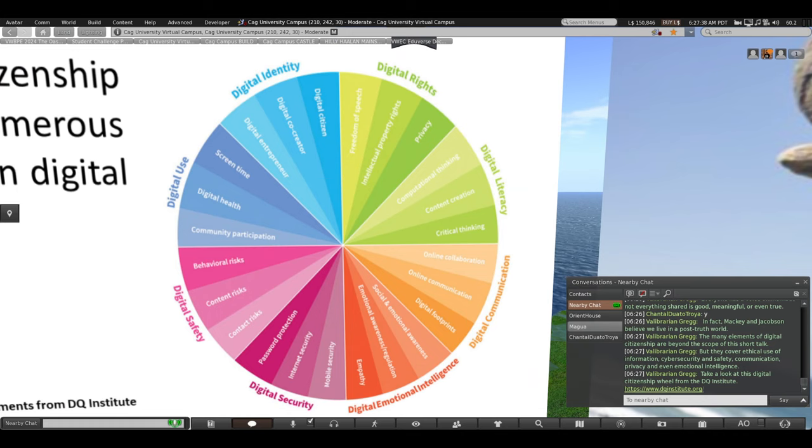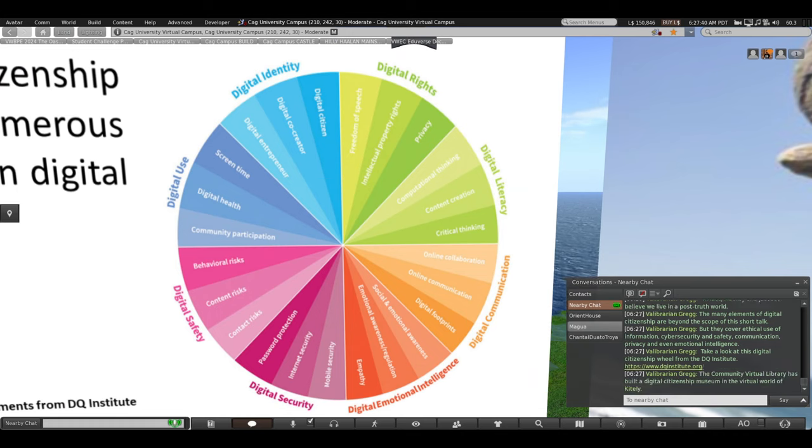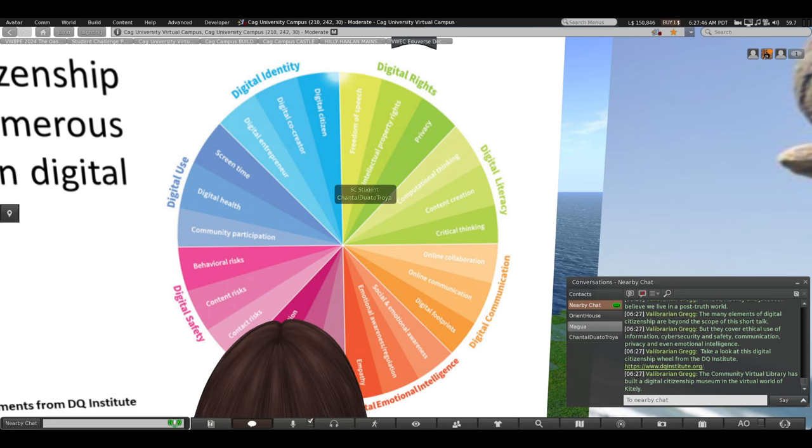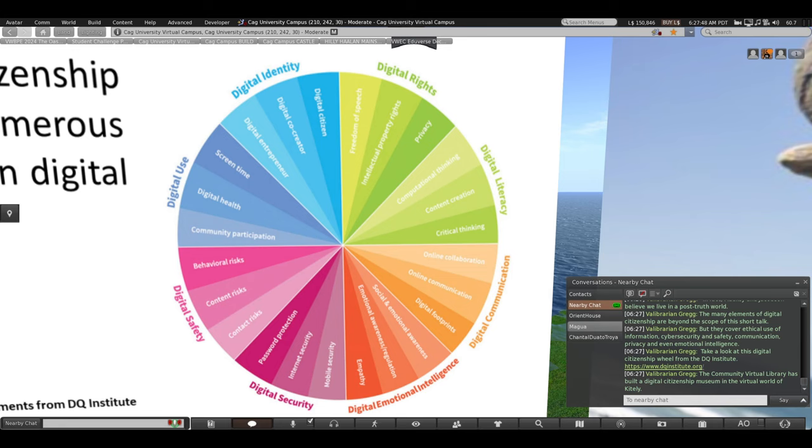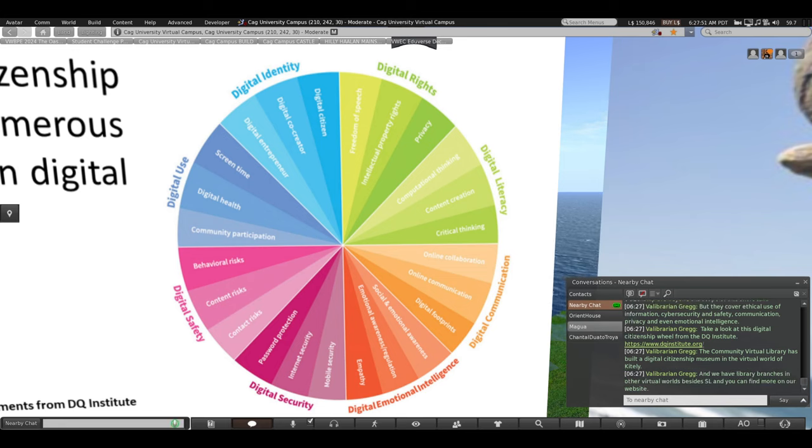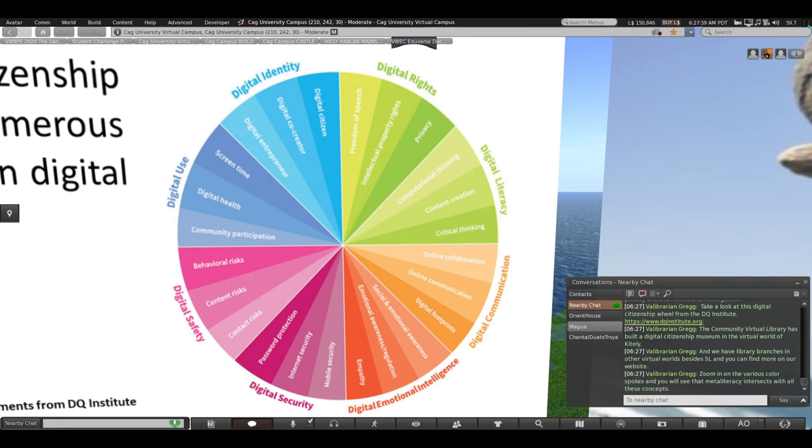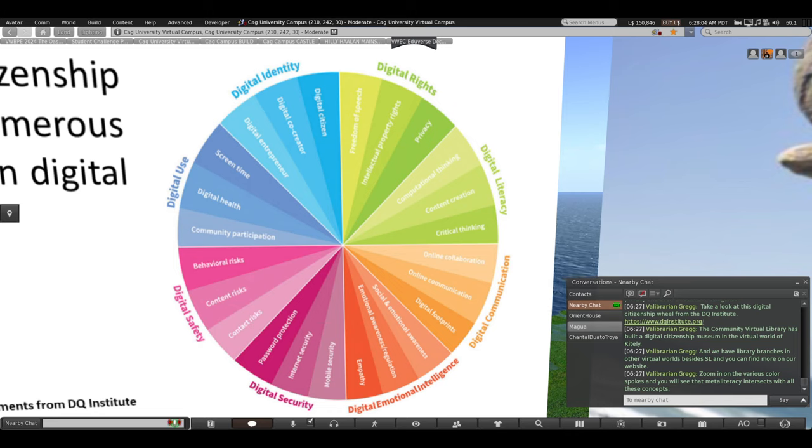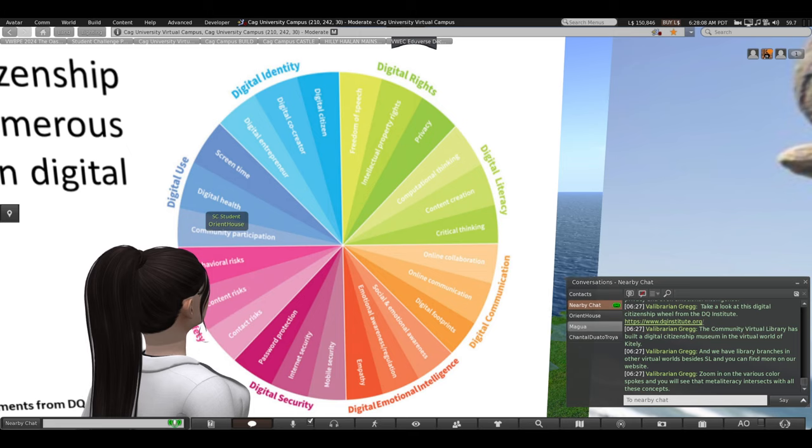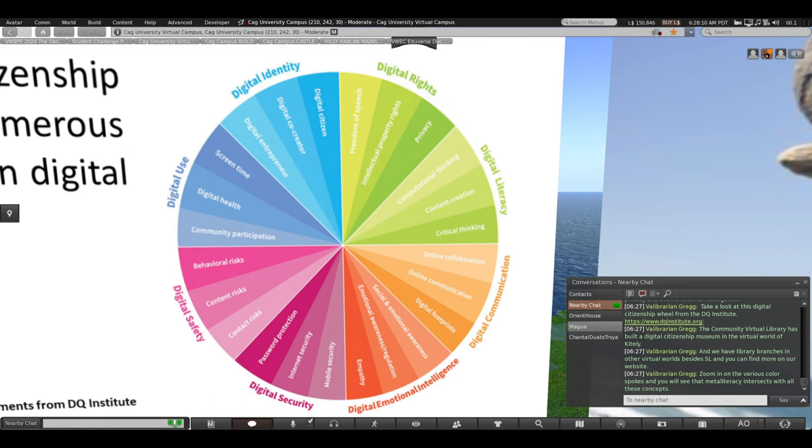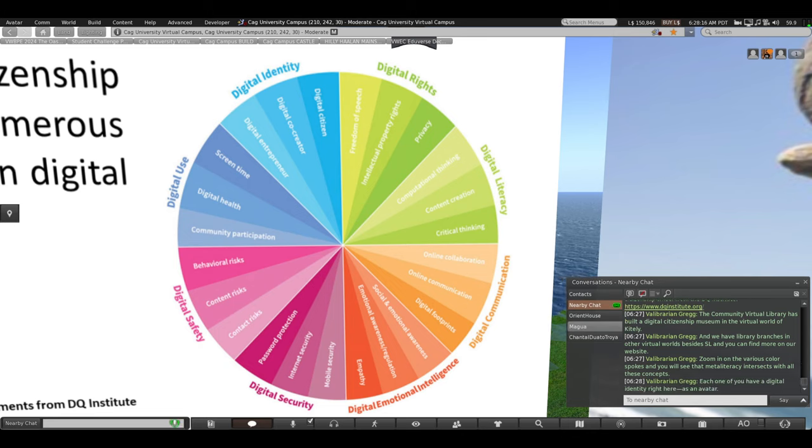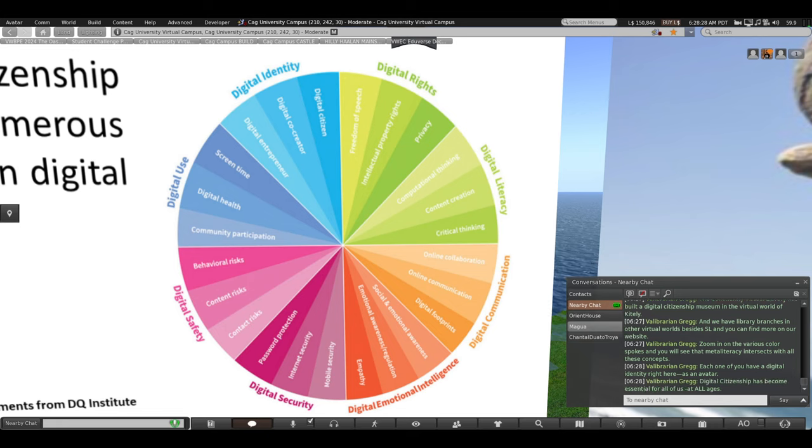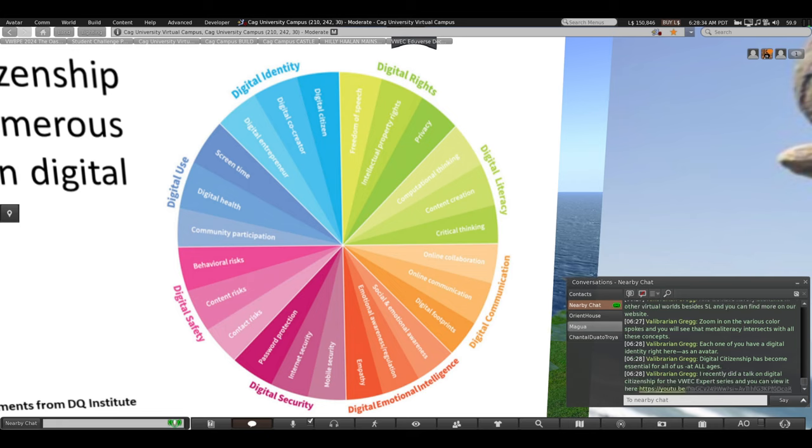Take a look at this digital citizenship wheel beneath me and zoom in on these elements. This is from the DQ Institute. And it's but one model for digital citizenship. There are many. The Community Virtual Library has built a digital citizenship museum in the virtual world of Kitely. And we have library branches and other virtual worlds besides Second Life. You can find out more about that on our website. But when you zoom in on the colorful spokes here, you can see the blue and green and orange and pink. You'll see that meta-literacy intersects with all of these concepts. This is all a part of literacy in digital culture. Each one of you have a digital identity. Right here, standing on this platform as an avatar. And you're a real person. Digital citizenship has become essential for all ages. For each one of us.